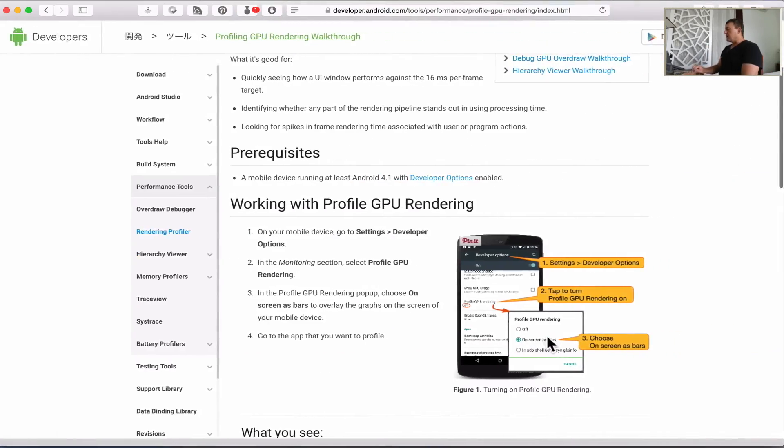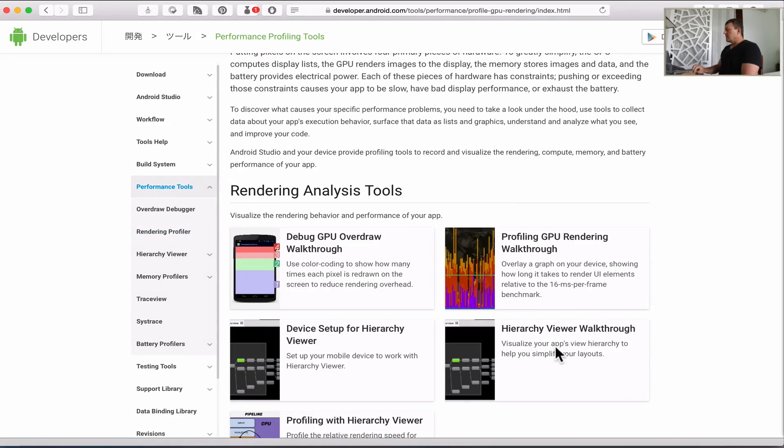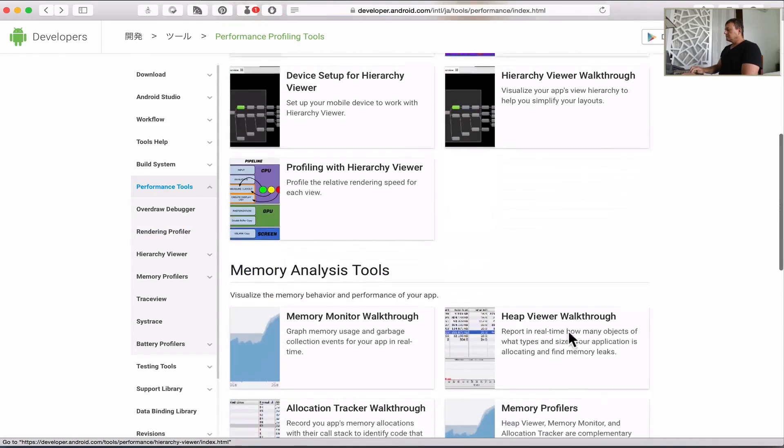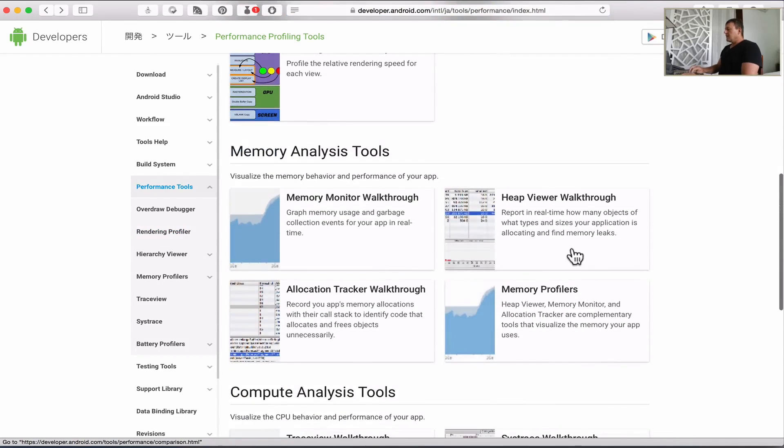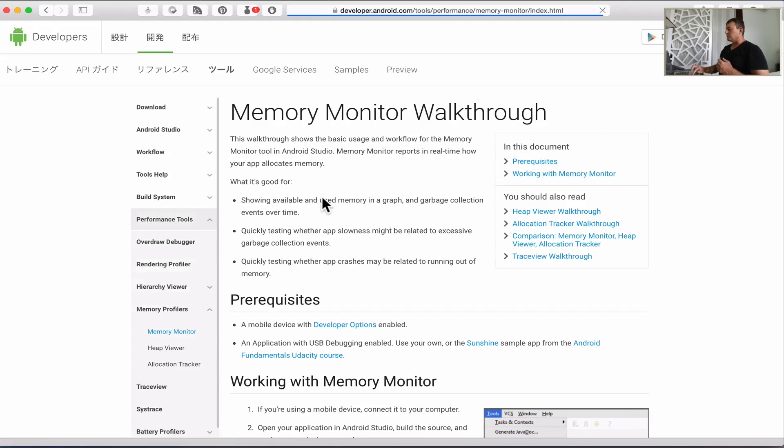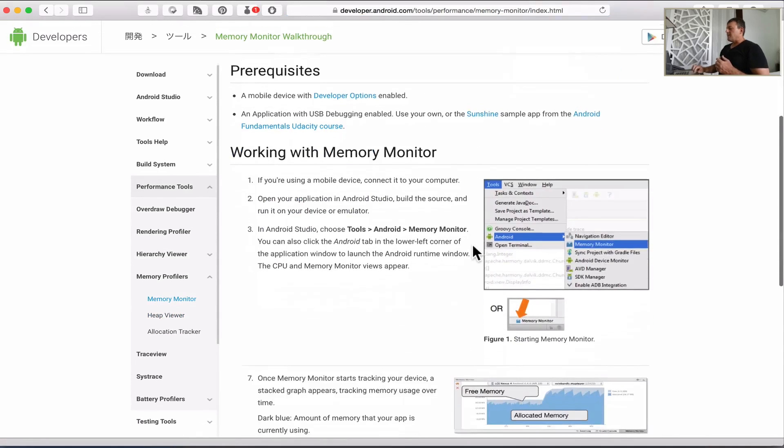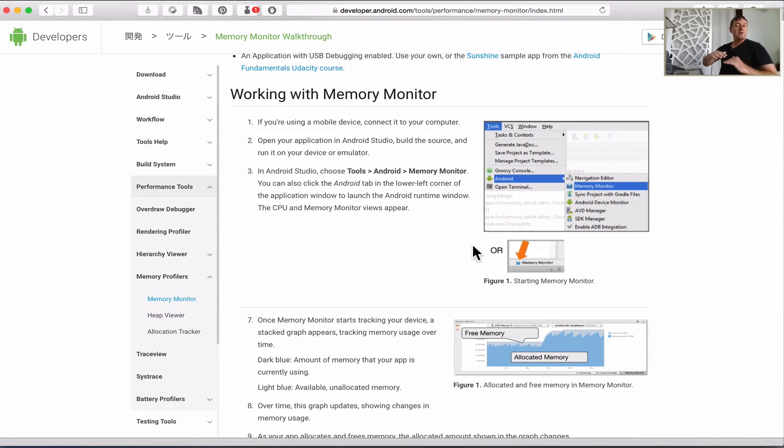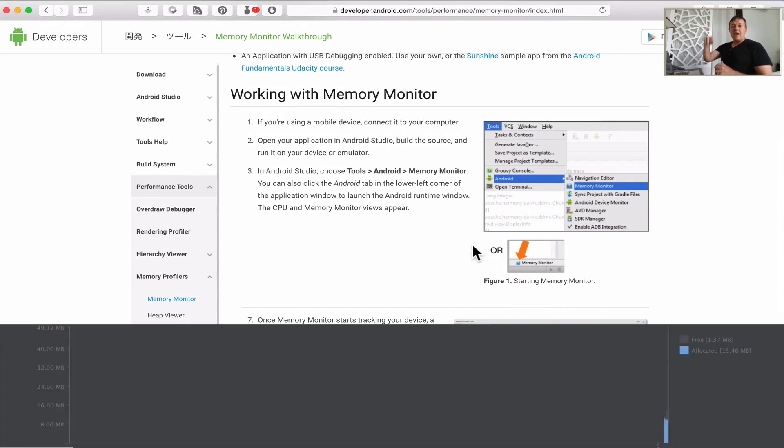If I just go back, the next thing I want to look at is the memory analysis. I'm going to use the memory monitor walkthrough. Basically I want to see when I start up the application how much total memory is being consumed by the application.